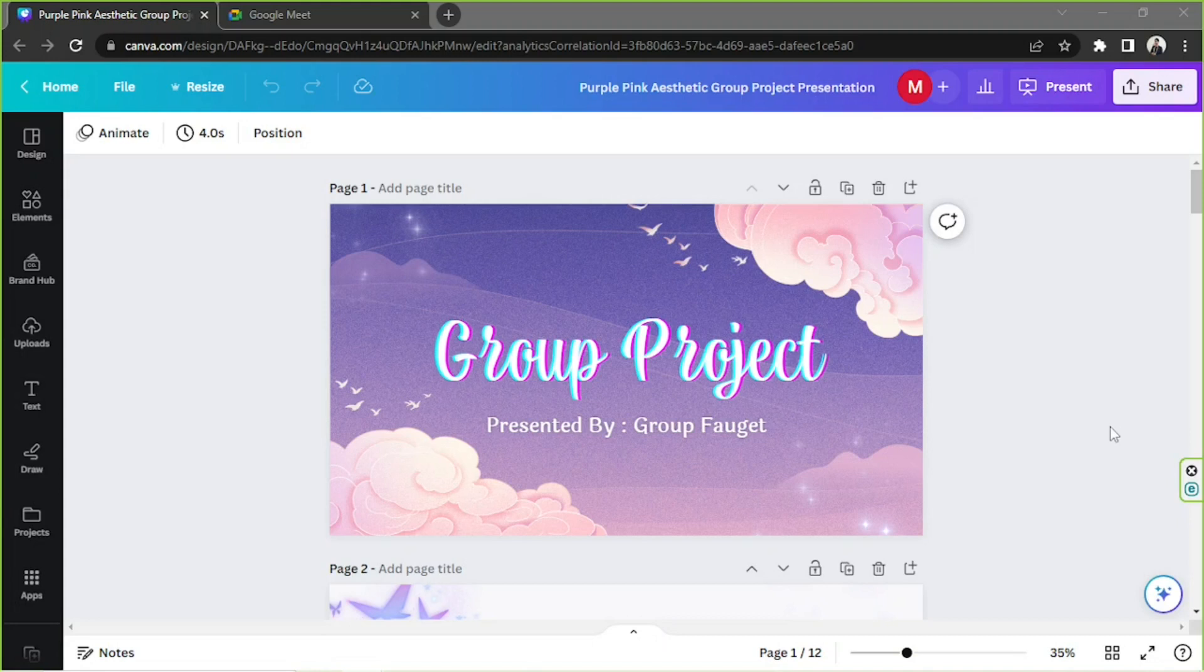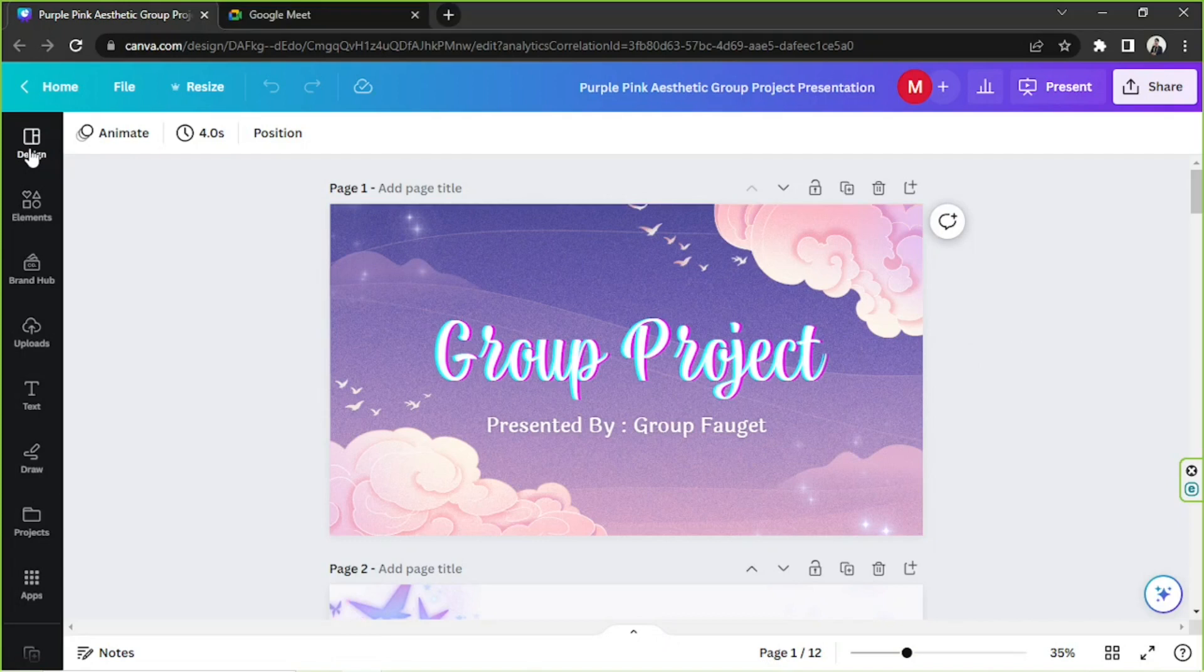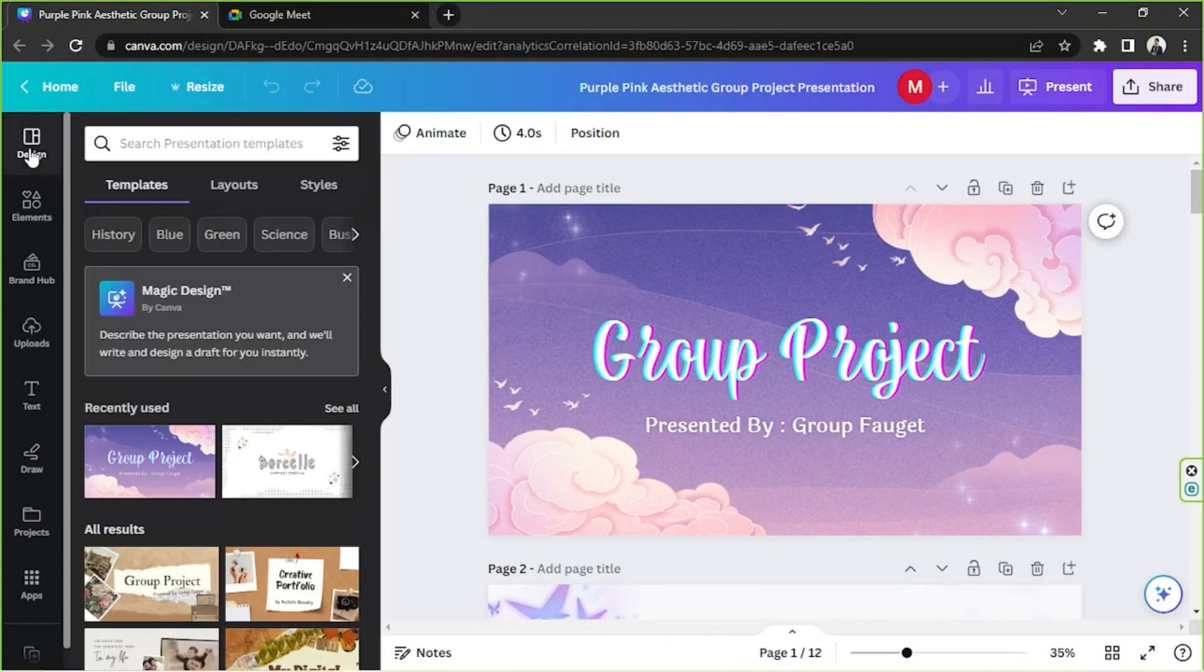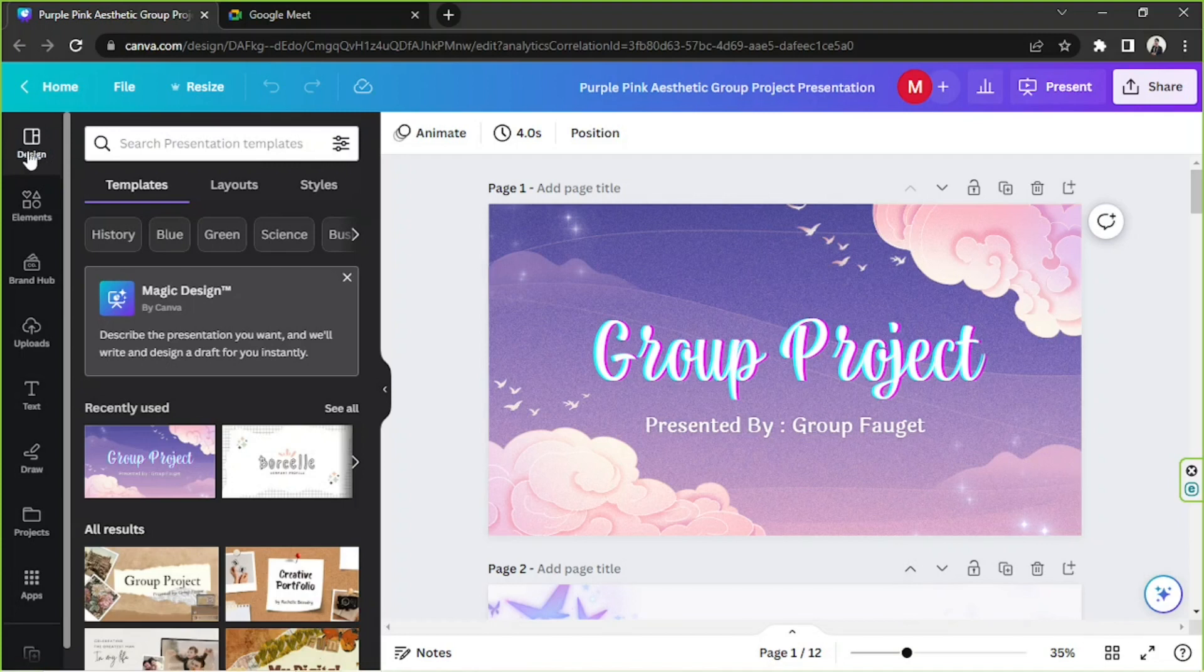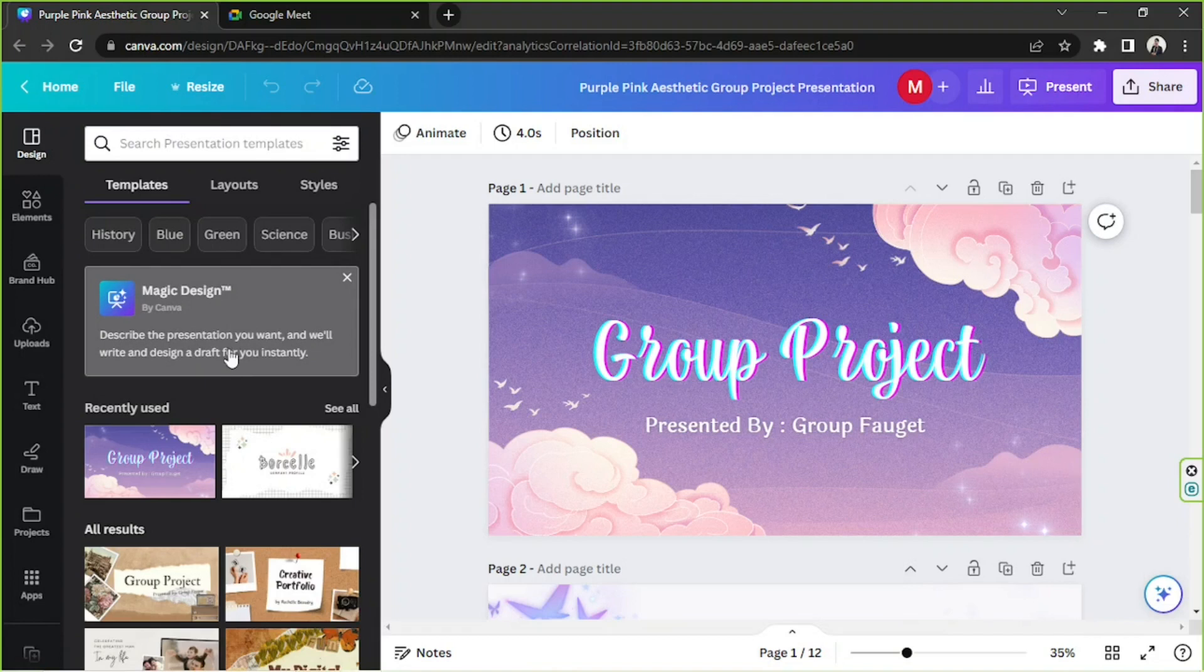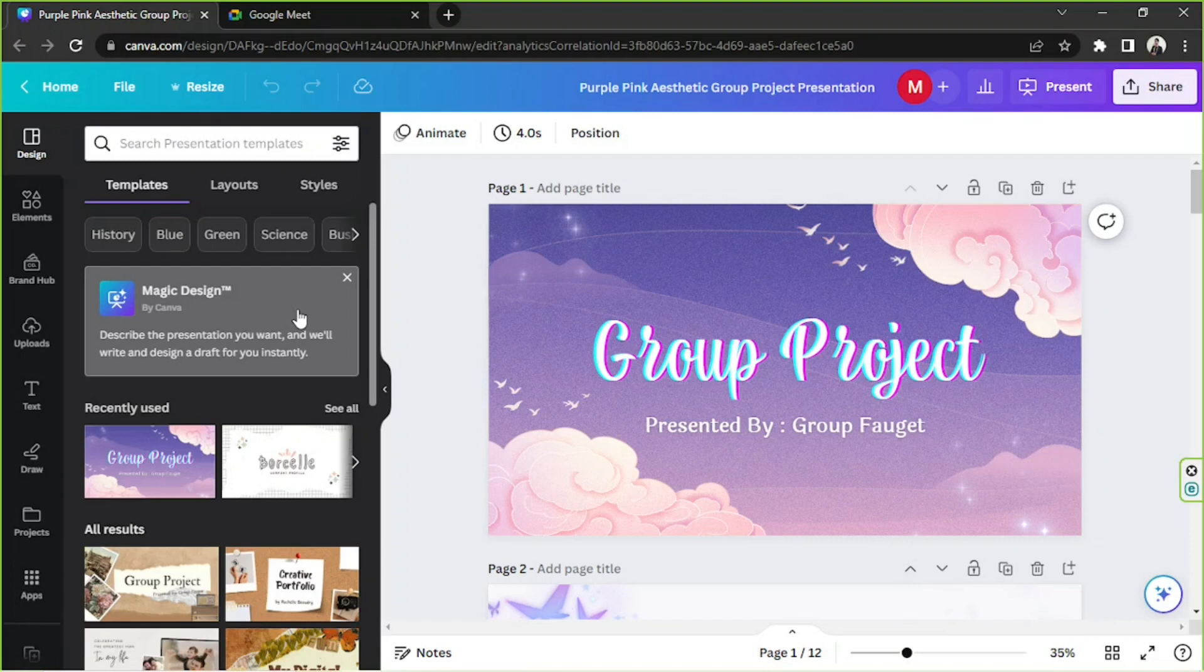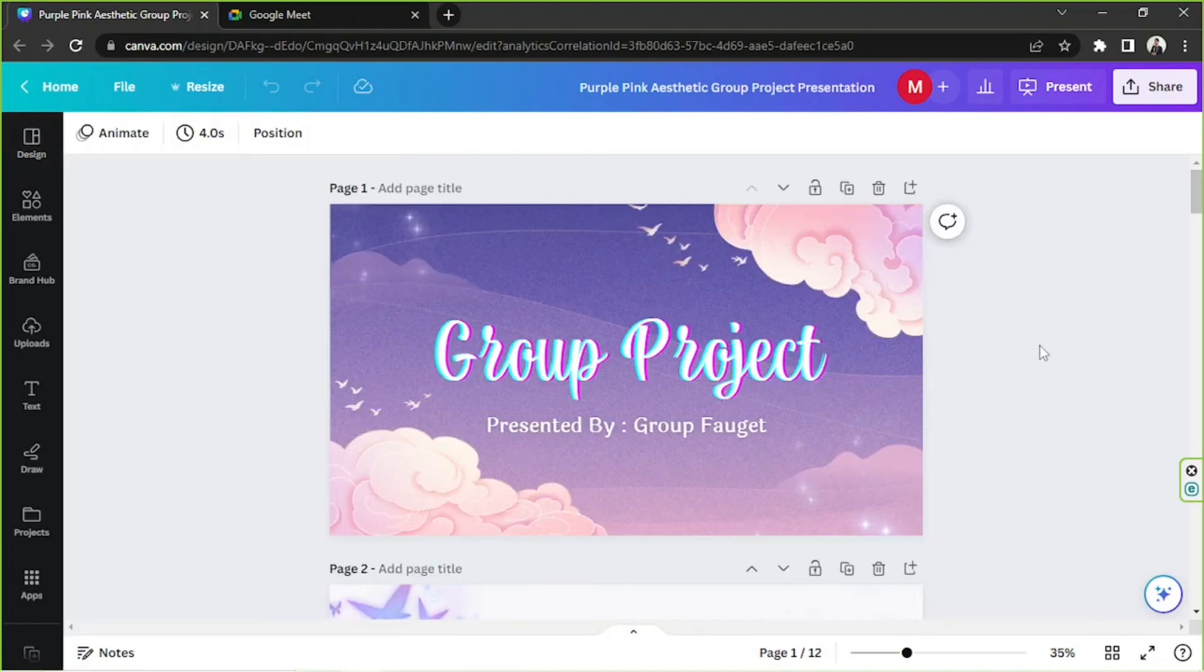The first thing you need to do is of course to prepare your Canva presentation. By the way, Canva recently launched a new feature. Just go to the design tab or the design button on the sidebar and you'll be able to see Magic Design. Describe the presentation you want and Canva will write and design a draft for you instantly, so you might find this tool useful.